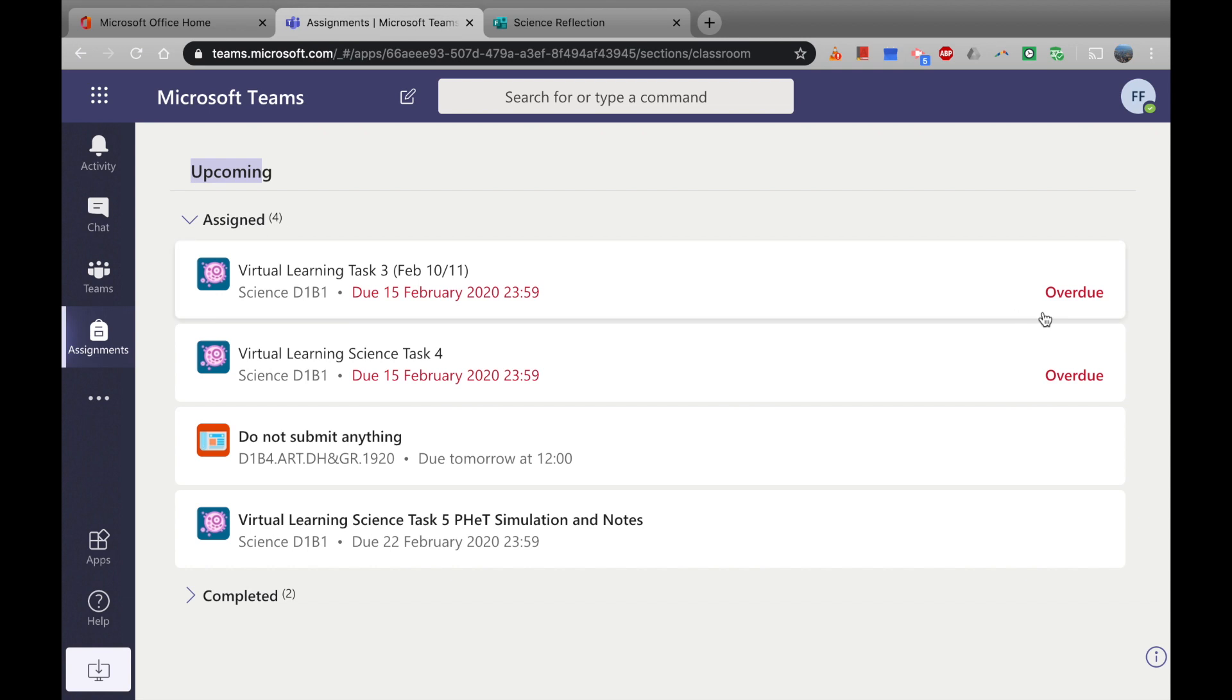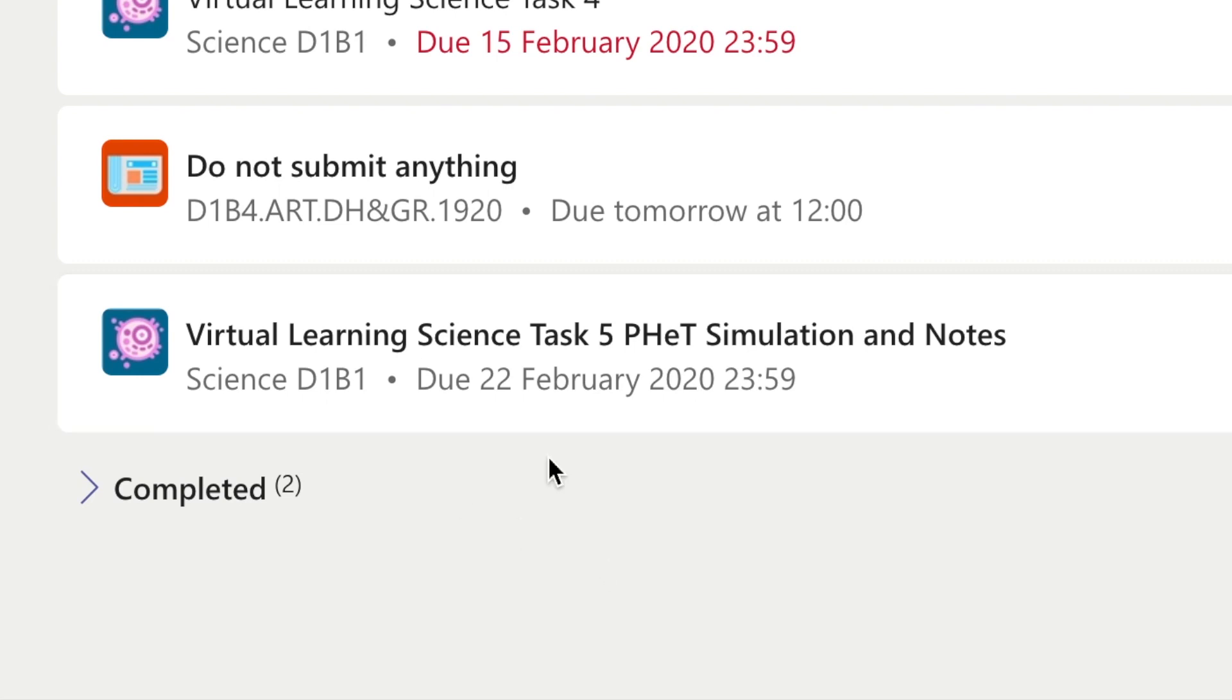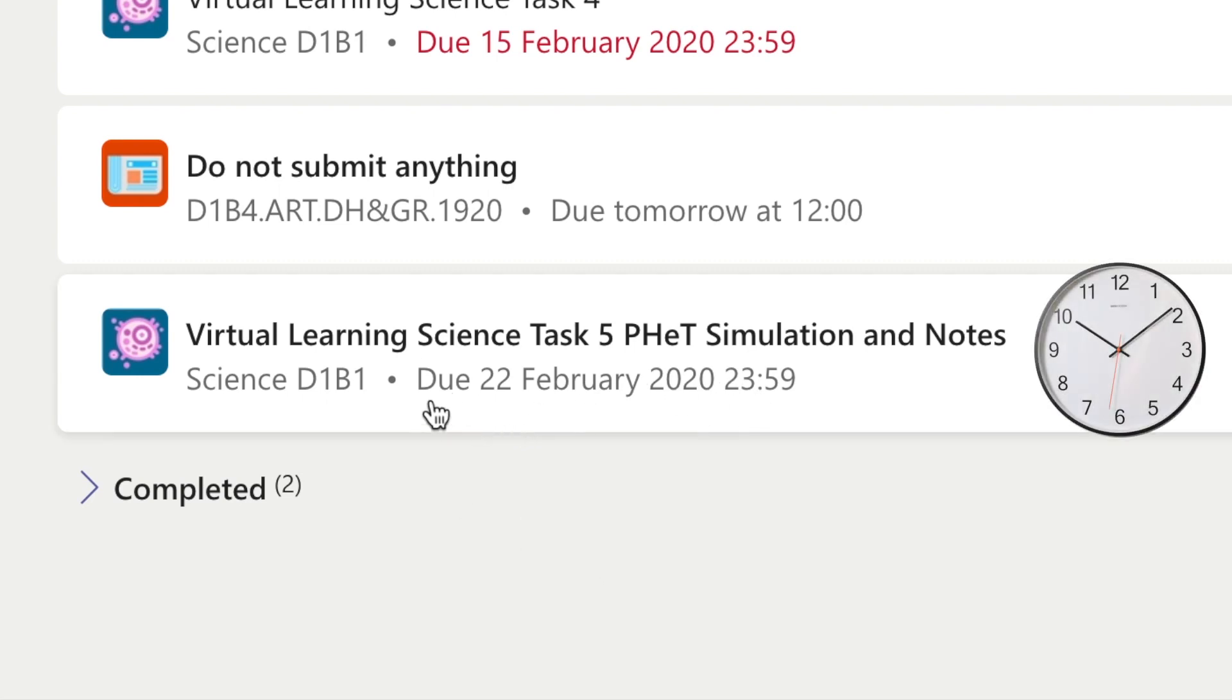Right, so I've actually missed two of these. Oops, I better ask for some forgiveness here. And I still have two that are upcoming. So let's have a look at this bottom one. You can see it's a science task, and I've got the title right here: simulation and notes. The science class is D1B1, and it's also got the due date, which is quite late at night, but that's good to know.